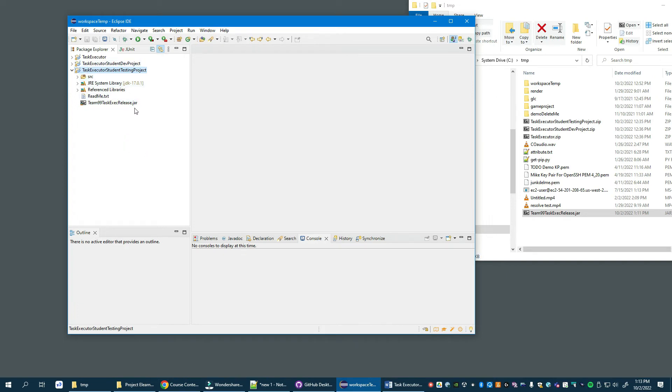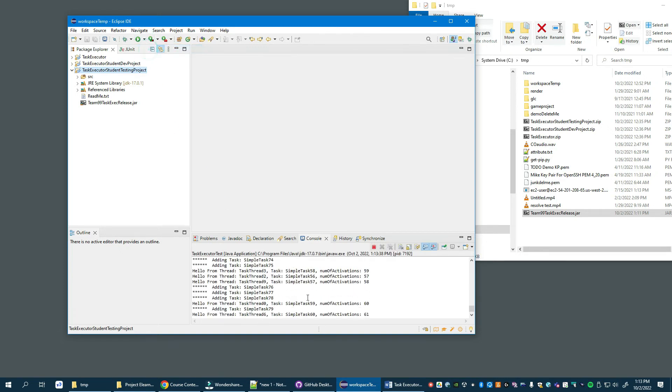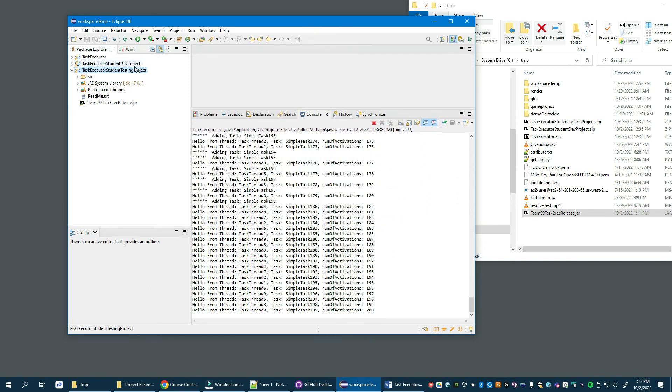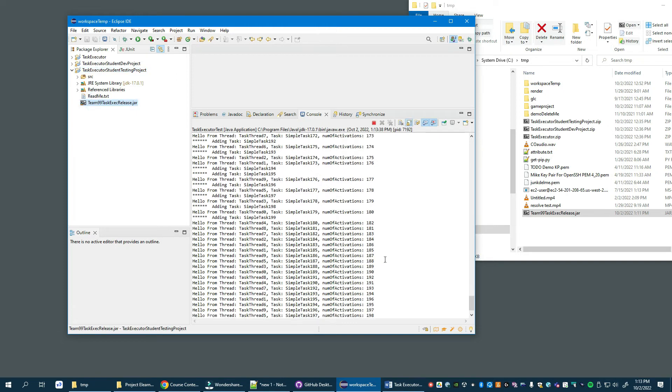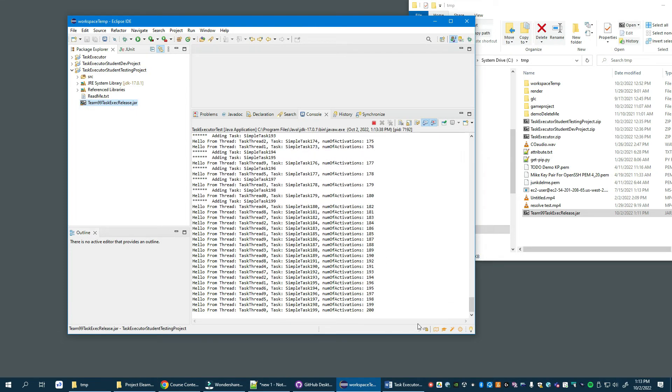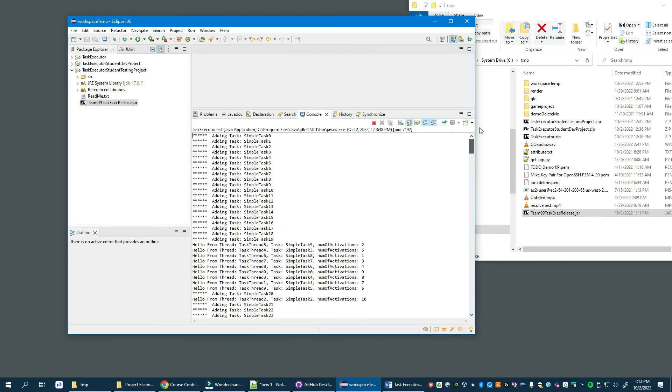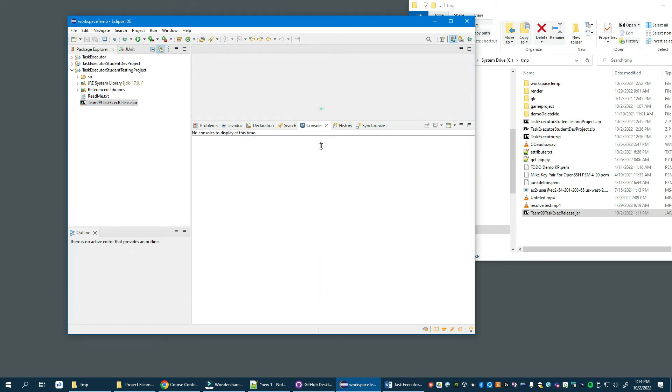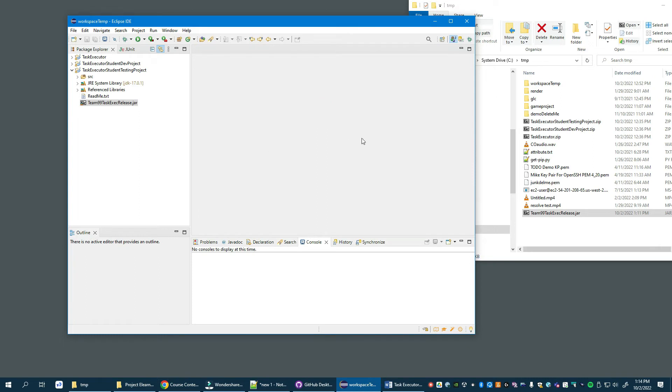Then what we want to do is just repeat the test we ran before to observe that the output we saw when we were testing against our dev project is now duplicated when we run against our JAR file. And as you can see, it is. So we would consider that to be a successful export and we're ready to move on to the final phase to finish up the project.